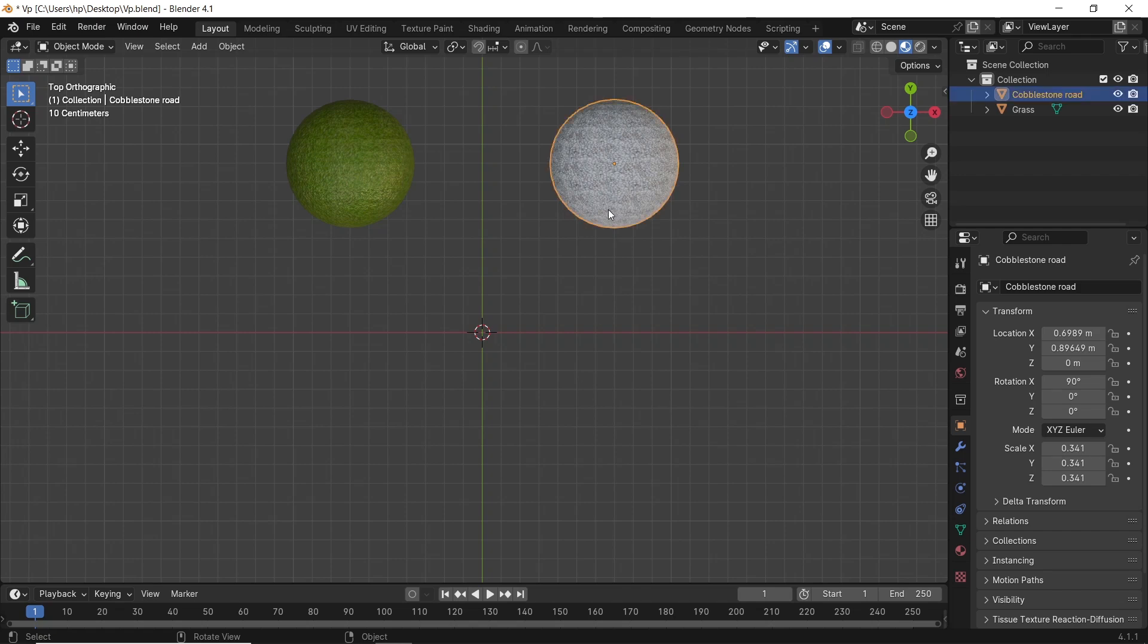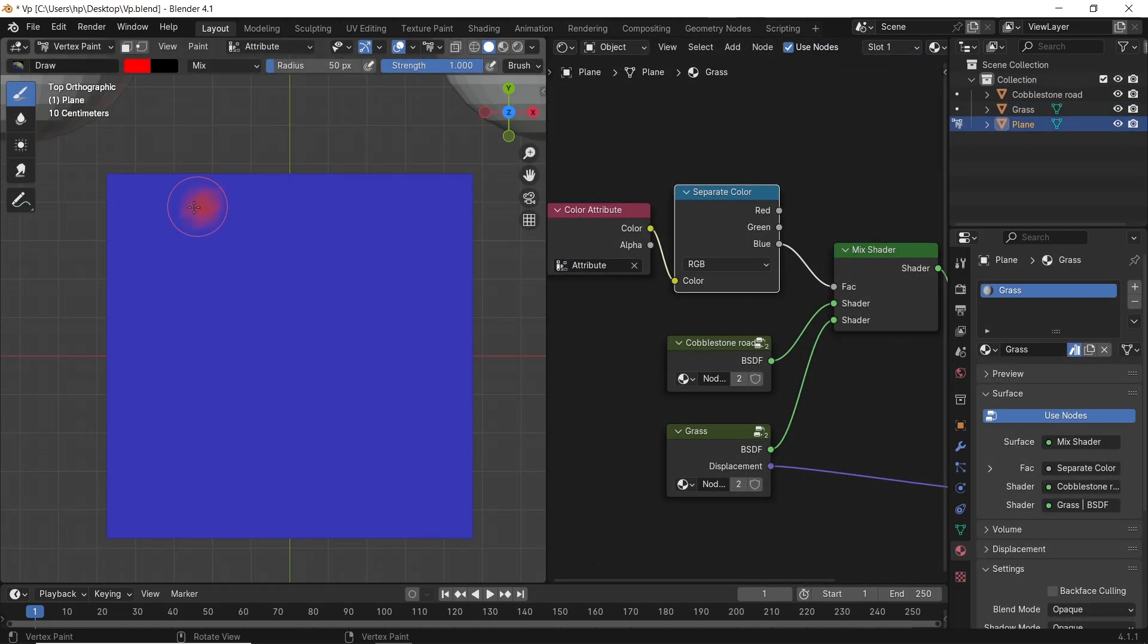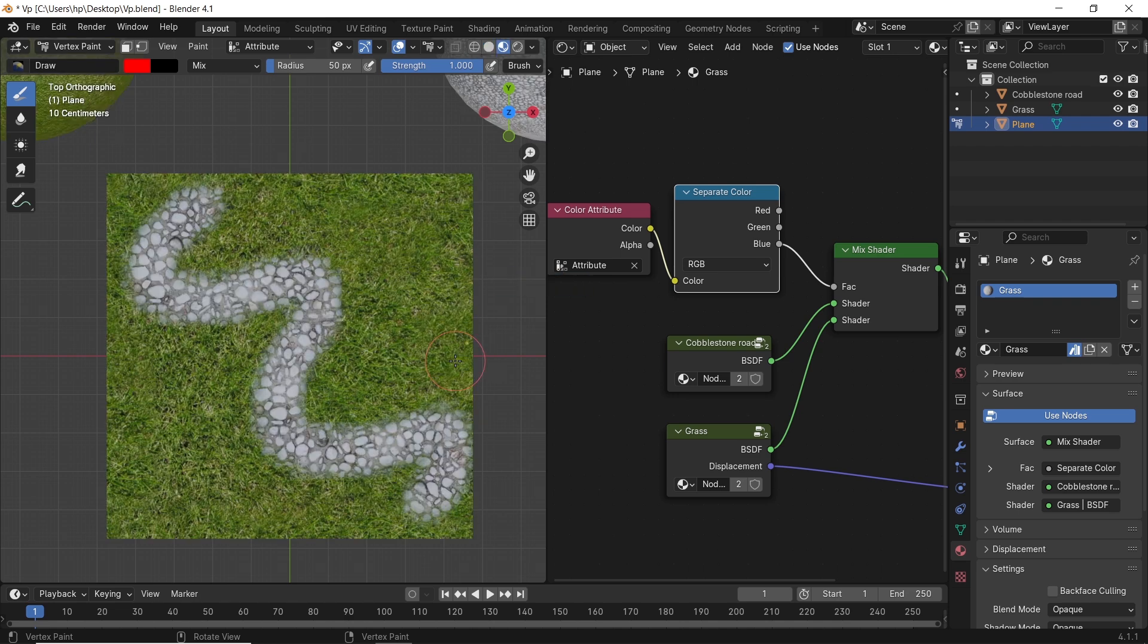If you want to mix two materials on the same surface in a smooth way with the ability to control them, the easiest way is to use vertex paint.